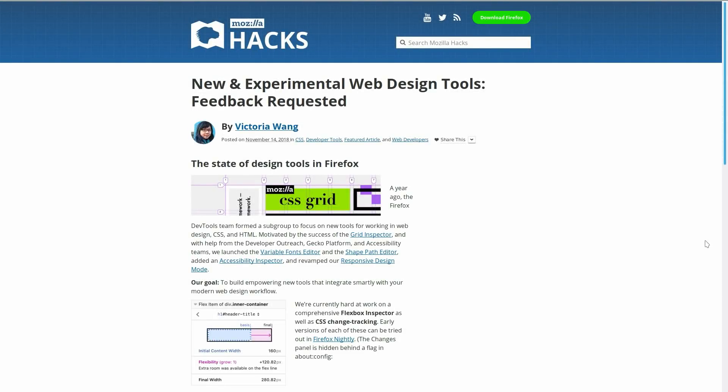Hey, I'm Kaz Bracey for Tuts+, and in this video we're going to be checking out some of the awesome tools that Firefox has in its collection of developer tools. Even if Chrome is your primary development browser, Firefox has some tools that Chrome doesn't. The tools that Firefox has are so helpful that you really will benefit from knowing that they're there.